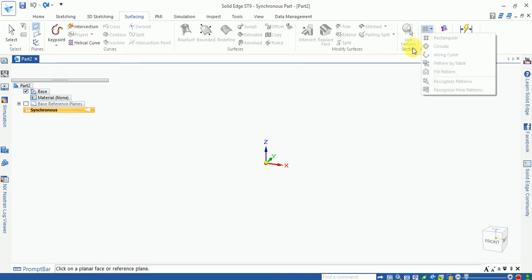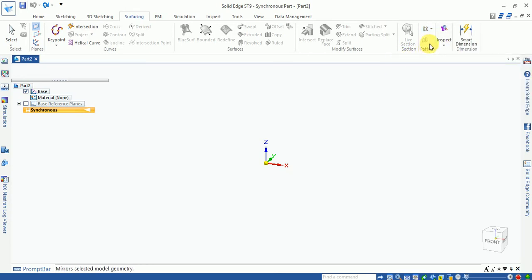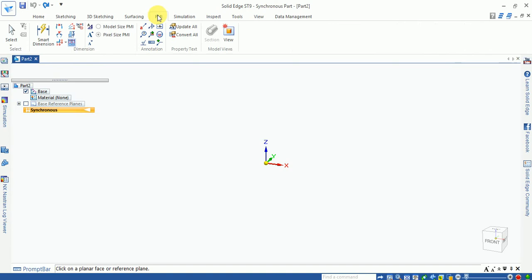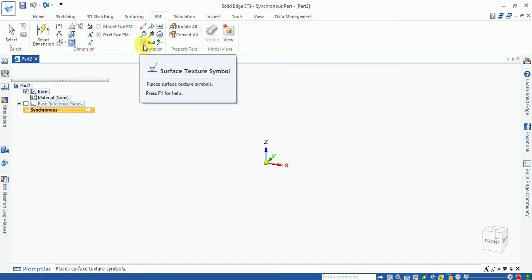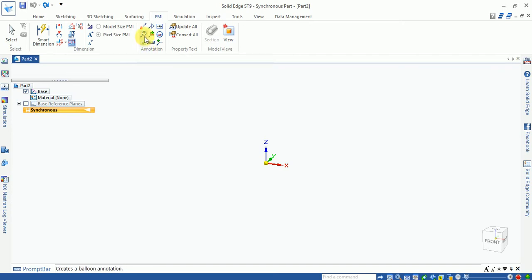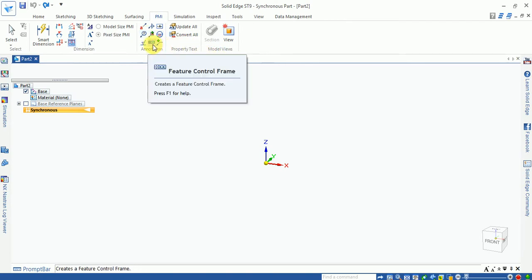Circular patterns and mirror are available in the surfacing tab as well. The PMI tab lets you change annotations and dimensions according to your job requirements. Different surface finishing options, balloons, and tolerances can be added.